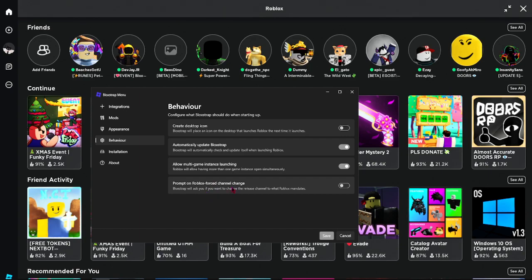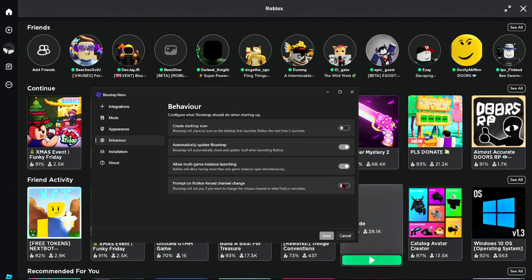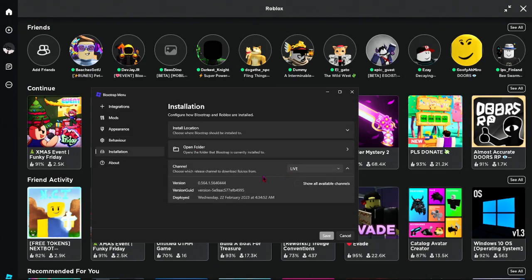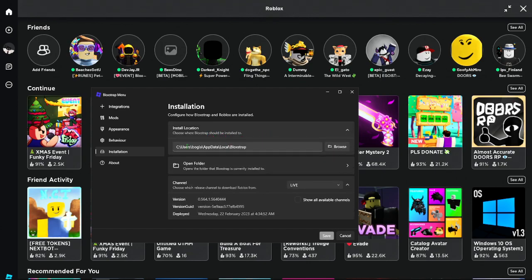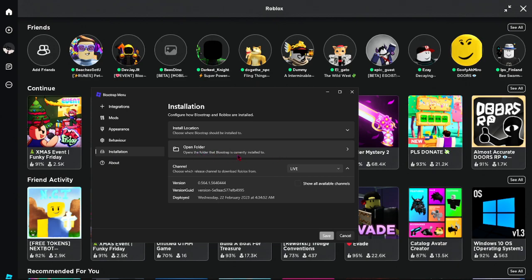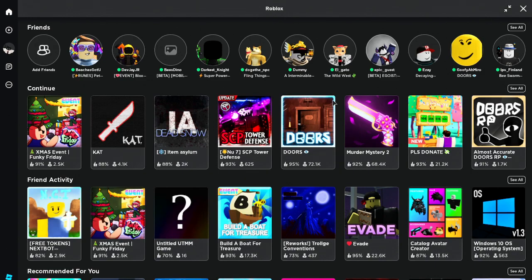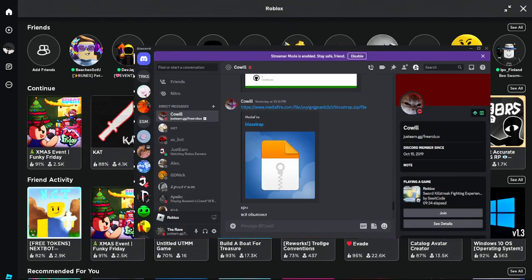There's a 'Prompt on Roblox force channel change' option — Bloxstrap will ask you if you want to change the release channel to what Roblox mandates. I don't have it enabled but you can enable it if you want. Install location lets you choose where Bloxstrap is installed, and you can open the folder where it's installed. That's all the settings.